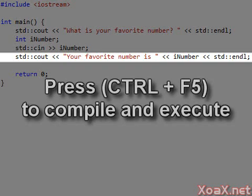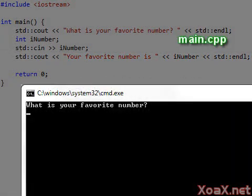When the program executes, it pops up the console window with the message, what is your favorite number? Then the program waits for input. This is what the cin command does.